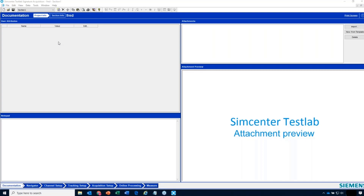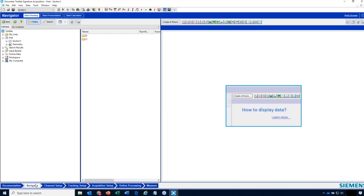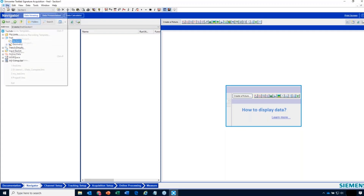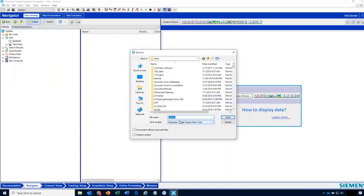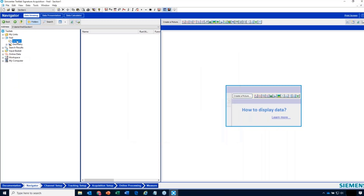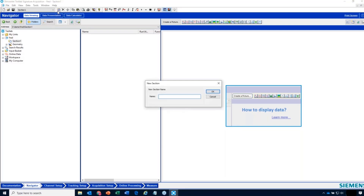I'm in a new project called Fred. I can acquire data in here. If I go to the Navigator, it lets me see the contents of the project — it's completely empty, but it does by default have this thing called Section 1. This section concept is an interesting one. The project file is called Fred with a .LMS extension — that's the project file extension. The section is actually a subdivision within this project, and there are icons where you can create a new section.